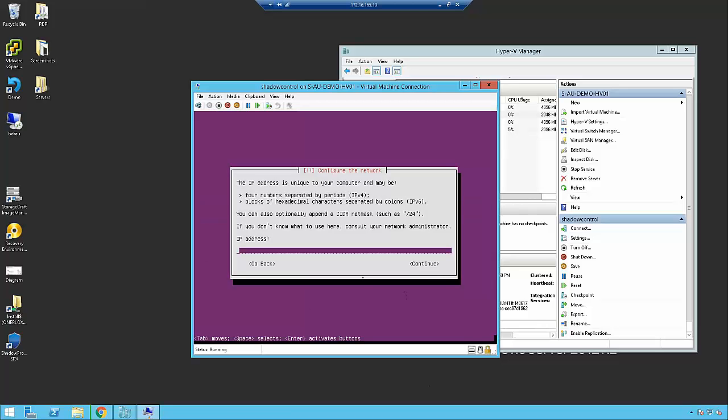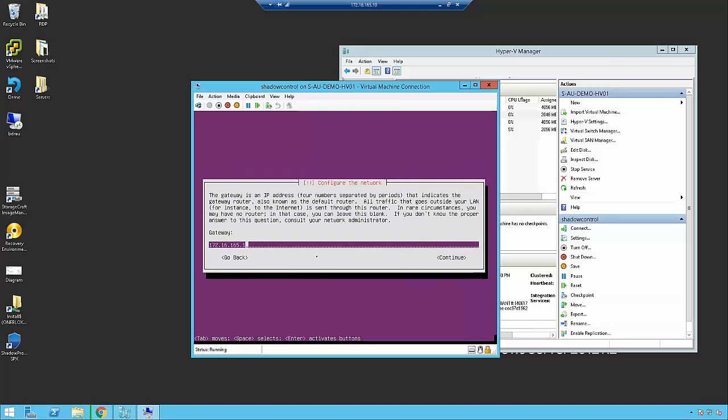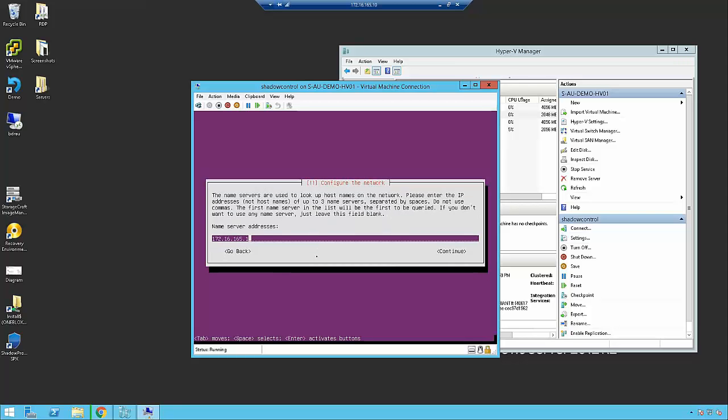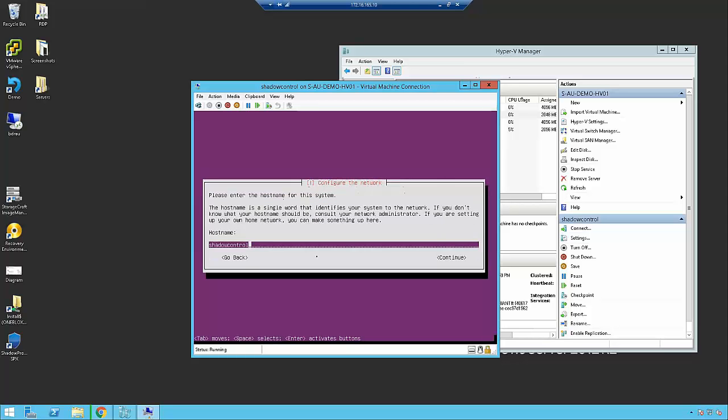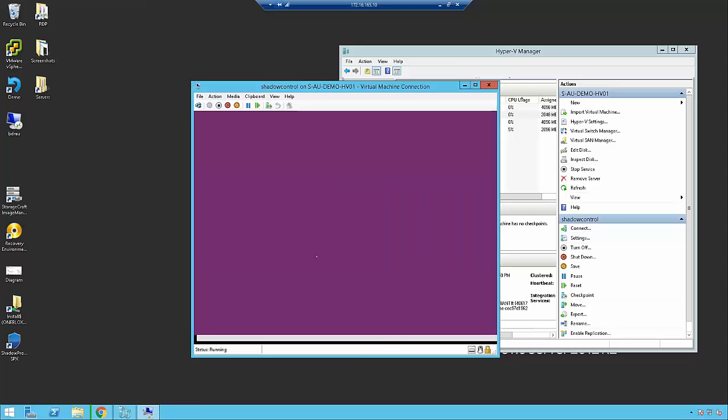First thing it's going to ask for is the IP address for the appliance. I'm going to give it an IP address that's going to have internet access on my network, and I'm also going to bear in mind that I want to use a subnet in Azure that will leverage the same subnet. For the name server address, I'm just going to leverage a Google name server. The gateway can be updated later. Host name: Shadow Control. Domain name: this is going to be an isolated environment, so I'm not going to worry about that.